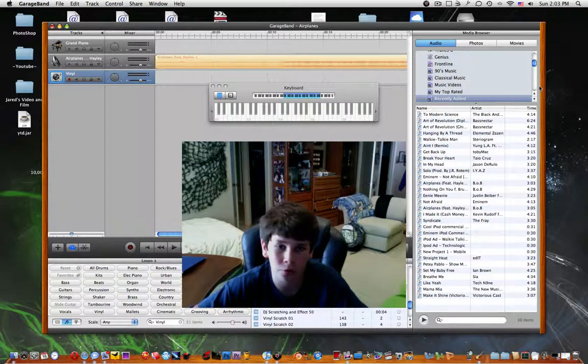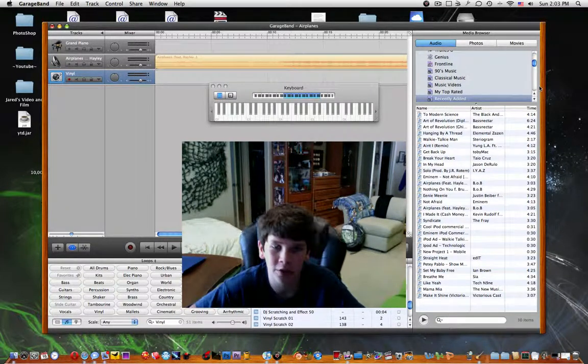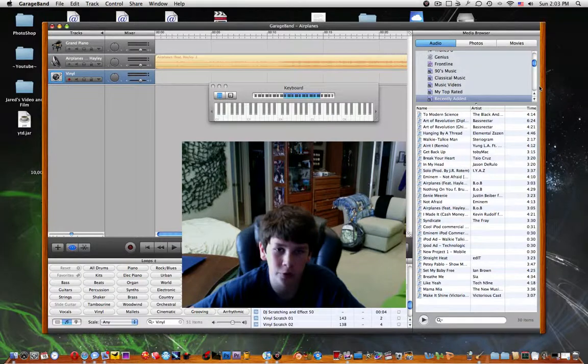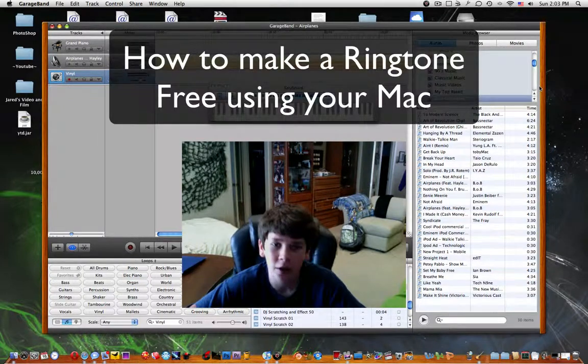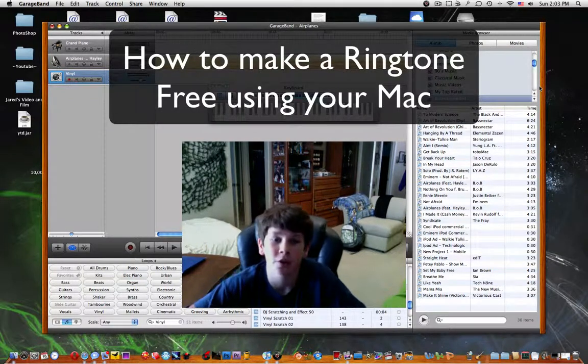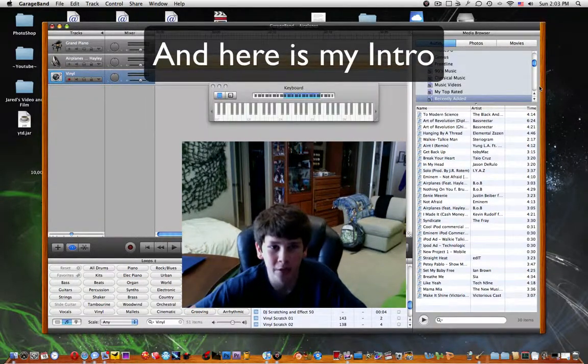Hey YouTube, this is Appalicious2 here and today I've got a quick video for you guys on how to make ringtones free using your Mac.